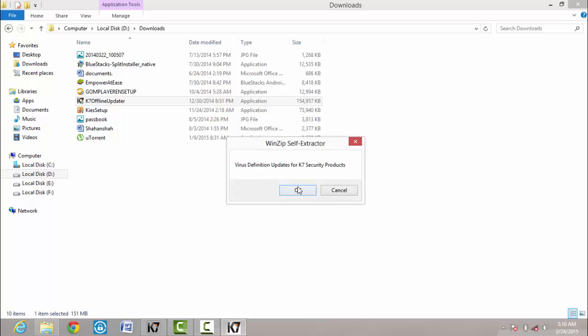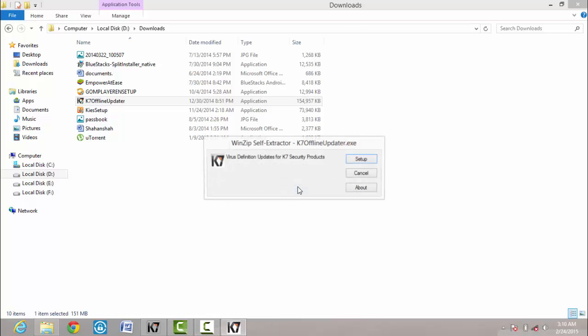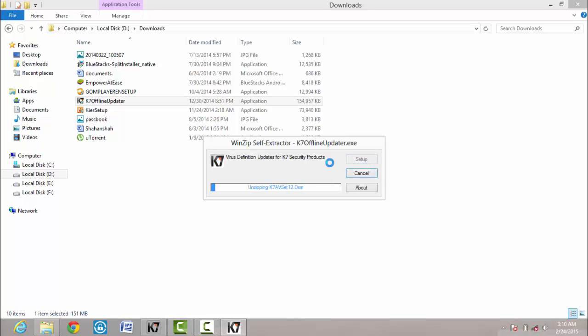Then click on OK, then click on setup, and now unzipping.